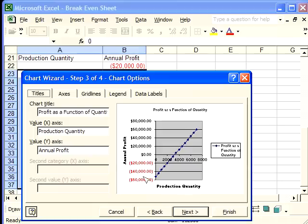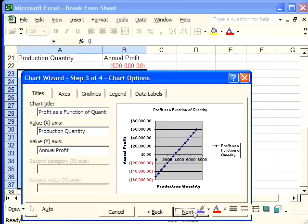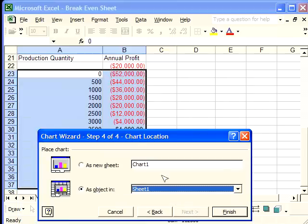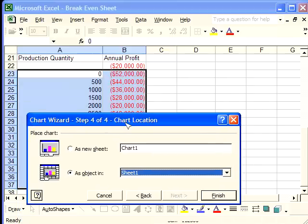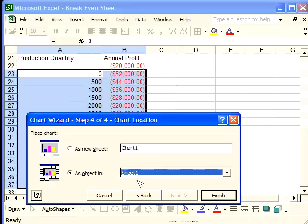Now, once we've entered in the X and Y axis names, we're going to click next. And now it's going to ask, do we want it as a new sheet or an object in the sheet that we're currently in? I suggest that you do an object in.